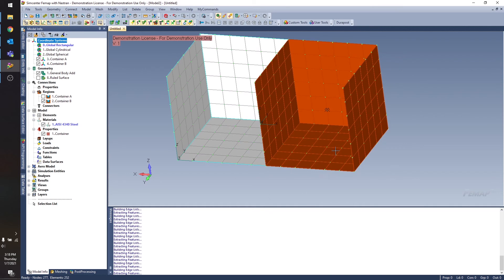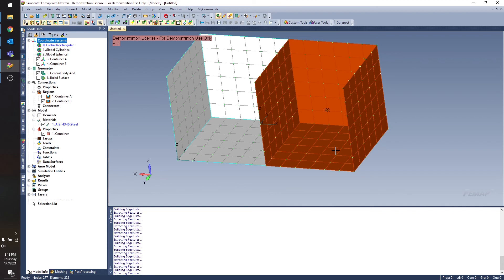So one thing to note about these fluid regions is that they represent a mass matrix. They don't represent an actual fluid. So if you're looking for a CFD analysis or you want to know about sloshing in, say, a fuel container, these are not the elements that you would want to use. These represent the mass of a fluid in a container. And that's it. So that's one important thing to note about this.